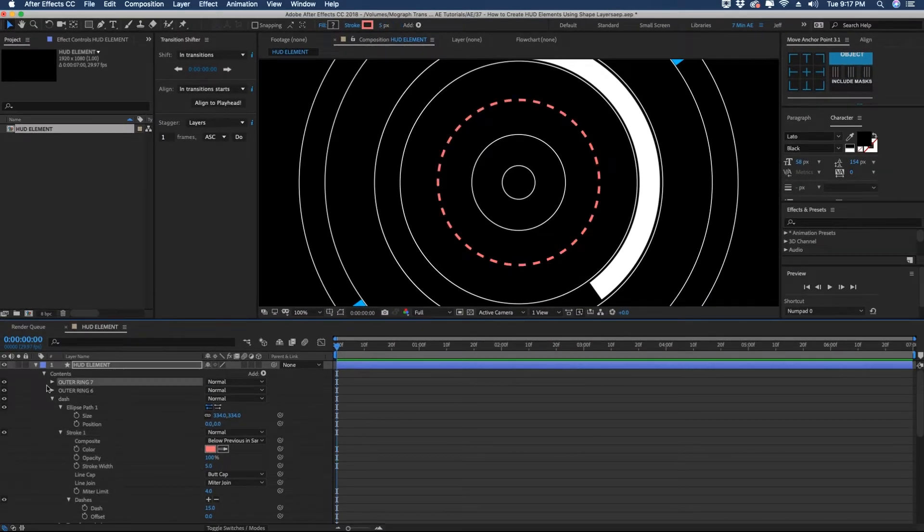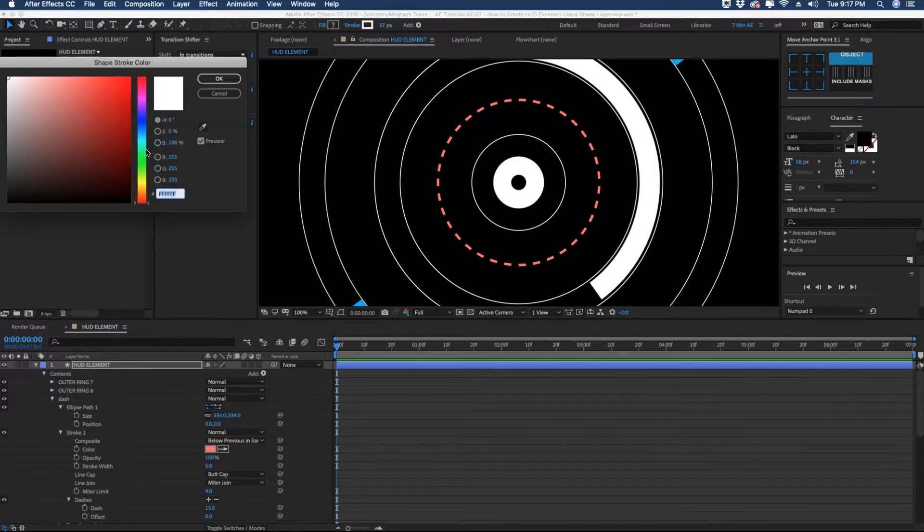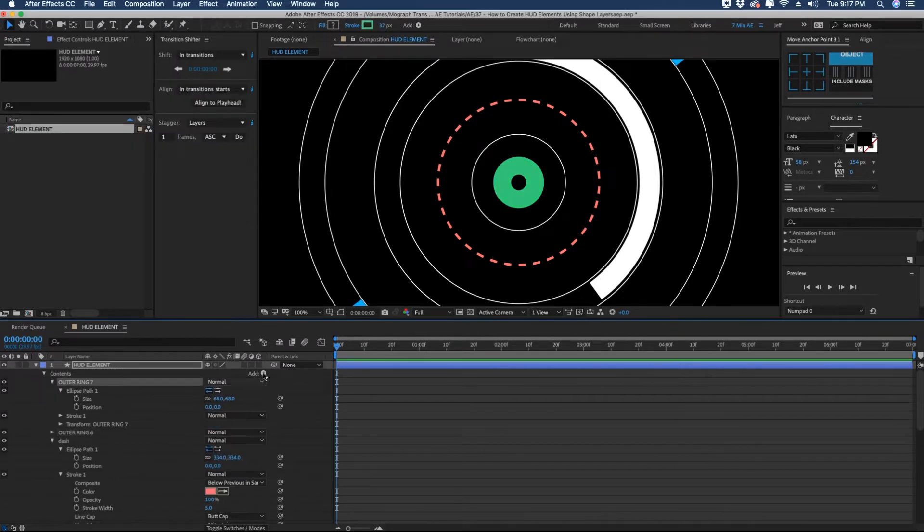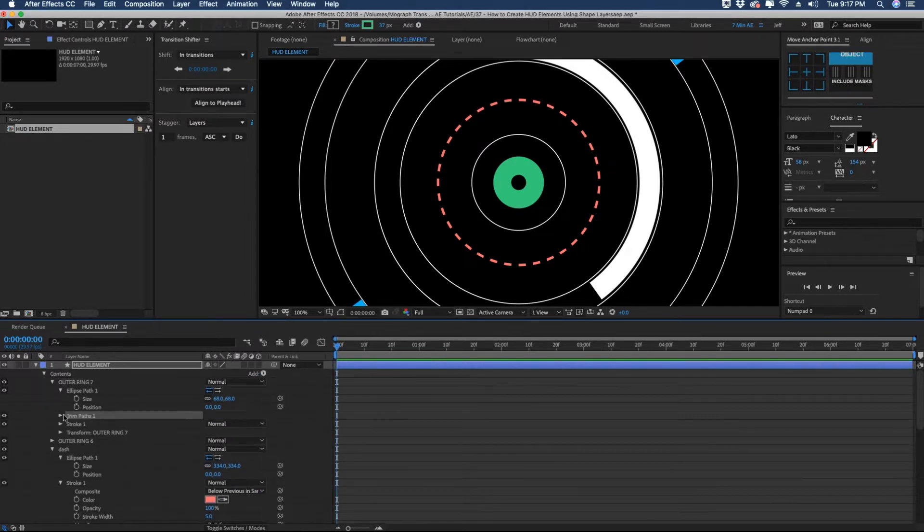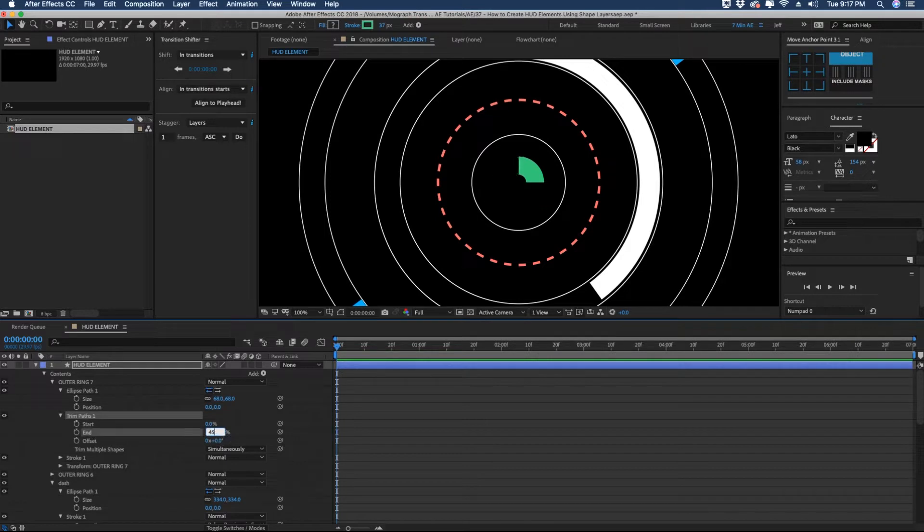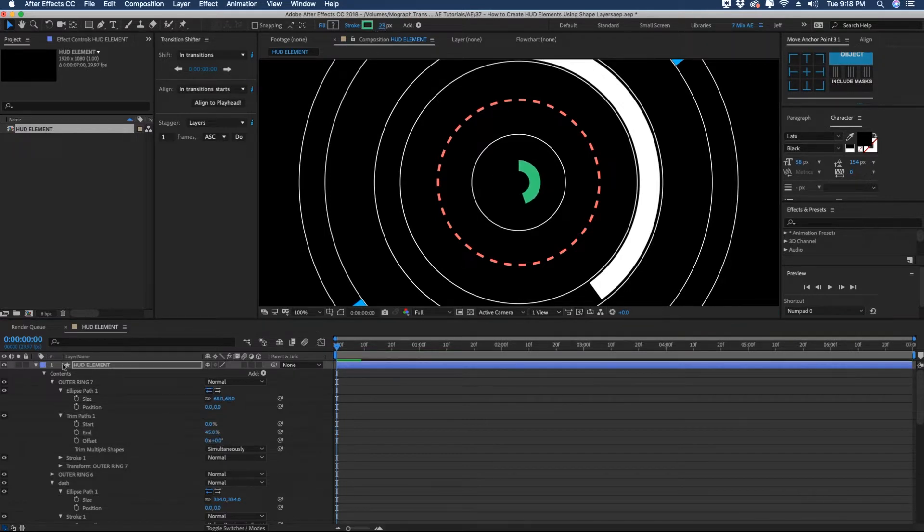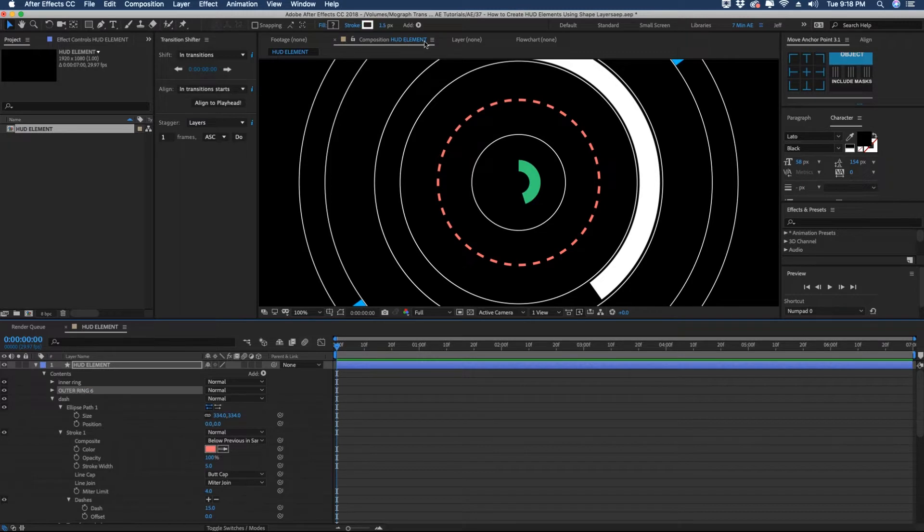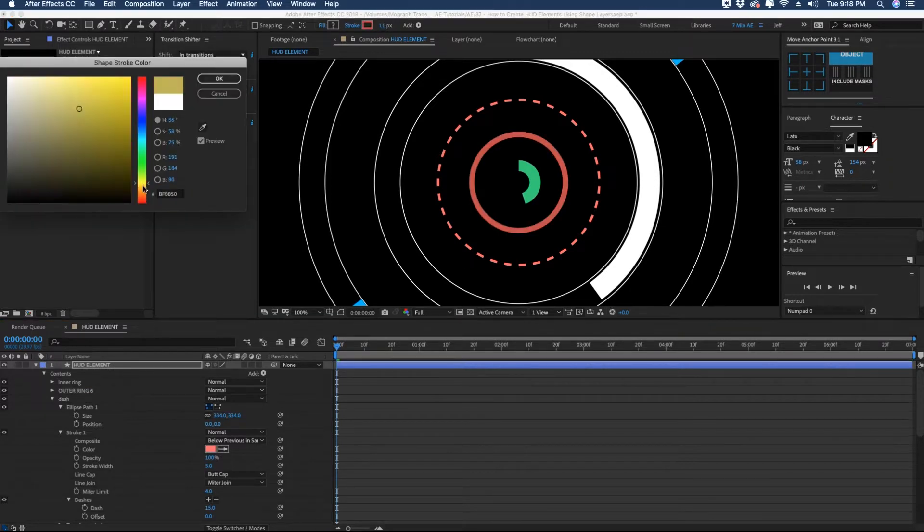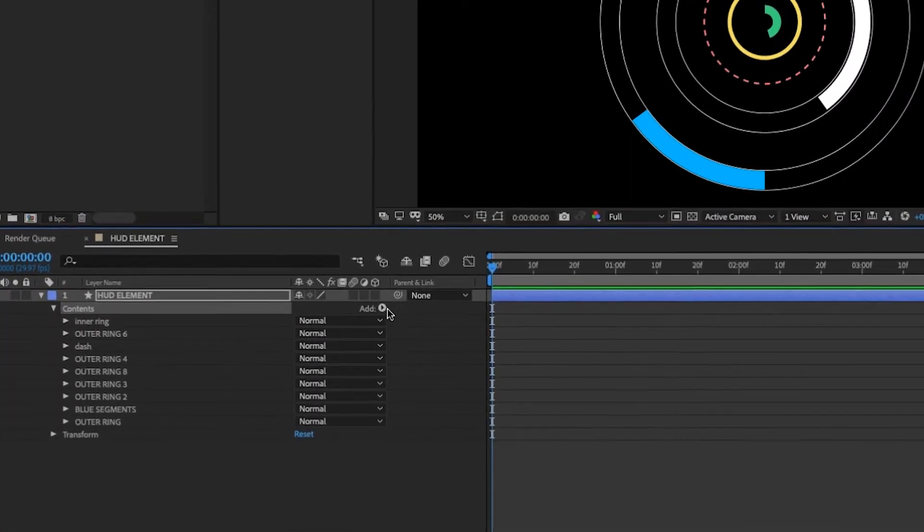And then let's go to our first ring. And let's just increase our stroke width. And maybe we'll make that like a green. And we can add a trim path to this as well. And set our end percentage to 45. And maybe decrease our stroke width a little bit. Let's go to our second ring here. And we'll increase this stroke width. Make this kind of a yellow.